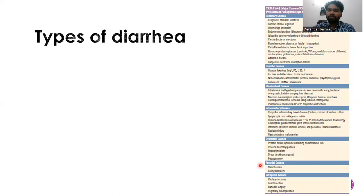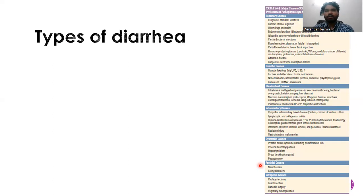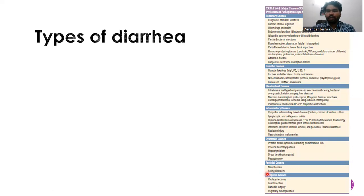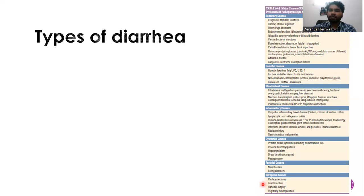Factitious causes include Munchausen disease, where patients mix water or urine into stool samples to fake diarrhea, as well as eating disorders and laxative misuse. Iatrogenic causes occur when surgeries result in removal of a large chunk of gut, leading to diarrhea. These are the mechanisms by which a patient may have diarrhea.